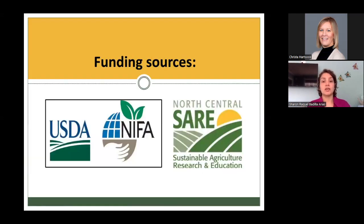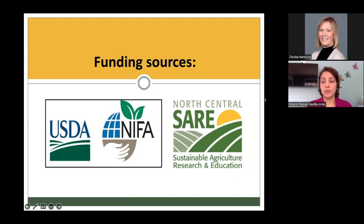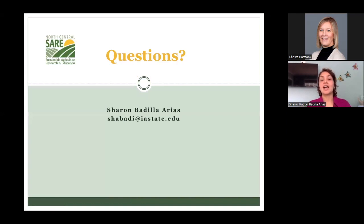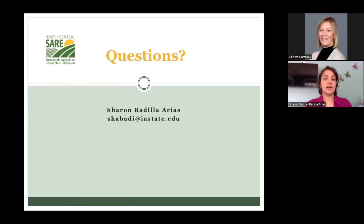We want to thank our funding sources: USDA NIFA and North Central SARE. Thank you for inviting me to give this presentation. I will be happy to answer any questions now or you can reach me at my Iowa State email.